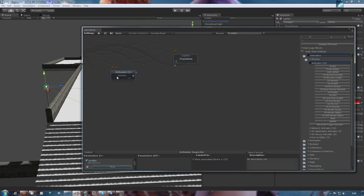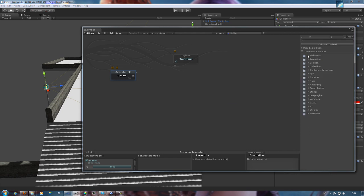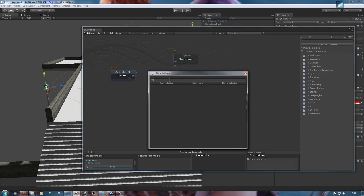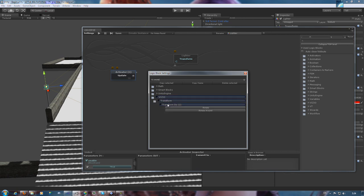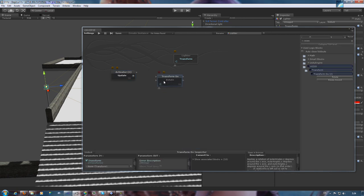Now we've added an update activator, which sets the program in motion. Quickly searching for the rotate function, we'll add that as well. As you'll see it's a transform do. It causes transformation to occur in a given object, and rotation is a type of transformation in 3D modeling.